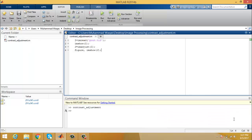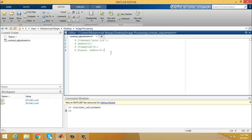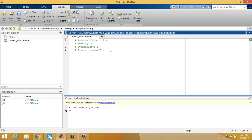Now we will also try to enhance an RGB image with the imadjust function. First we will comment out the previous section, then read the new RGB image and display it. With these two lines of code we have successfully read the RGB image and displayed it.